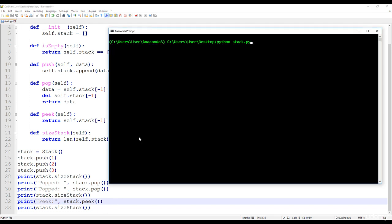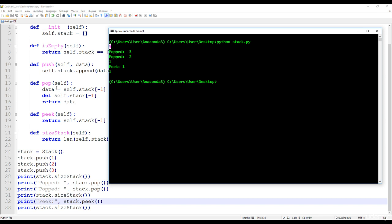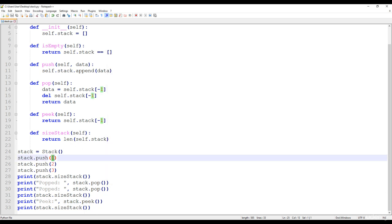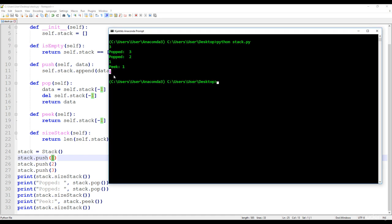Let's run python stack.py. First we push one, two, and three, so the size of the stack is three. Then we keep popping items — because the stack has a LIFO structure, the last item inserted is the first taken out, so three is popped, then two. That's why the size is one: we had three items but popped two. Then we peek the item — the value is one — but we don't remove it, so the size remains unchanged.